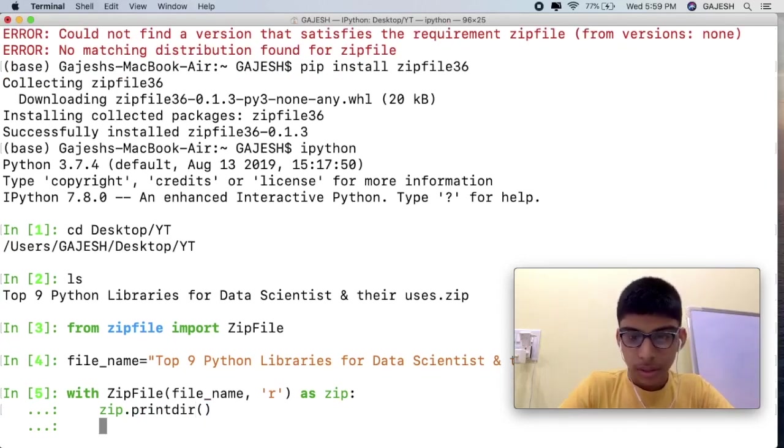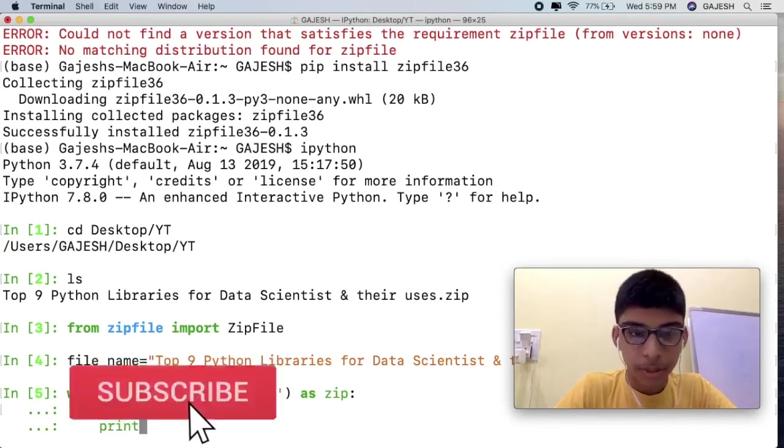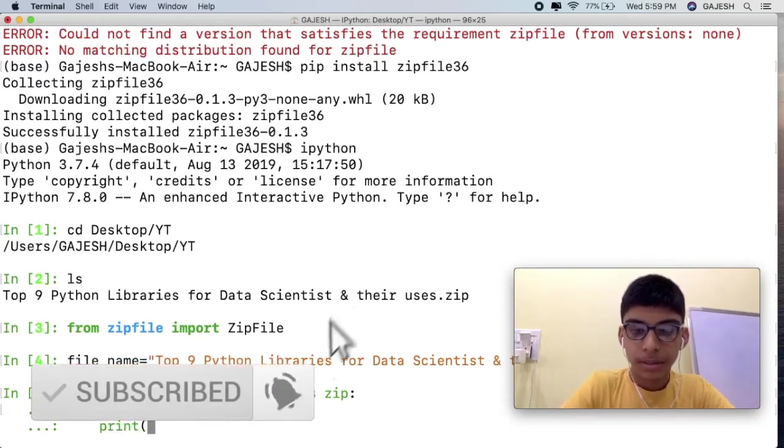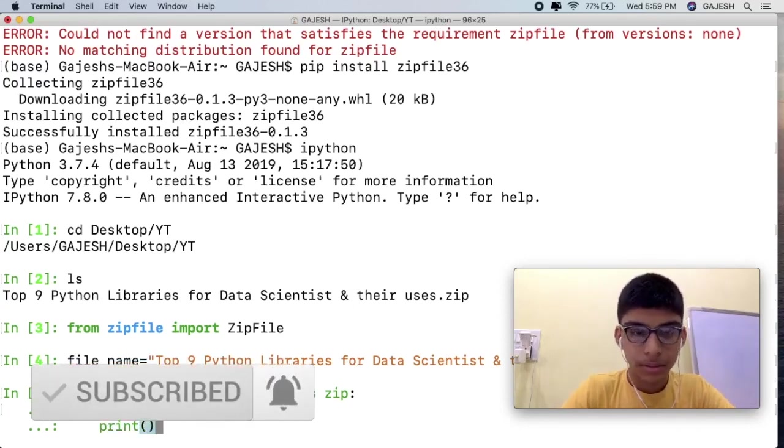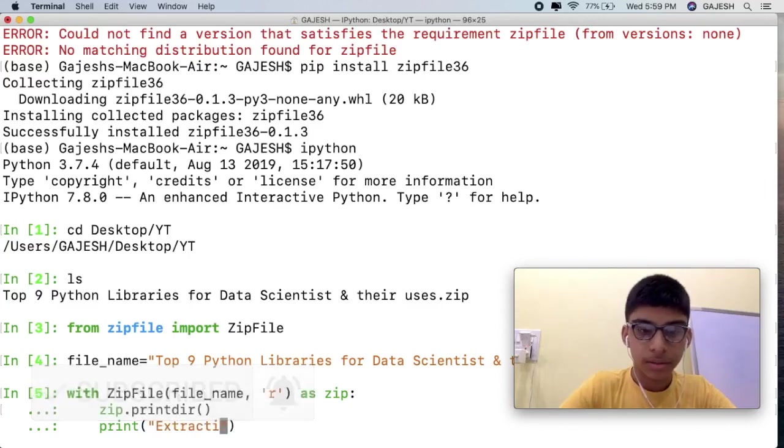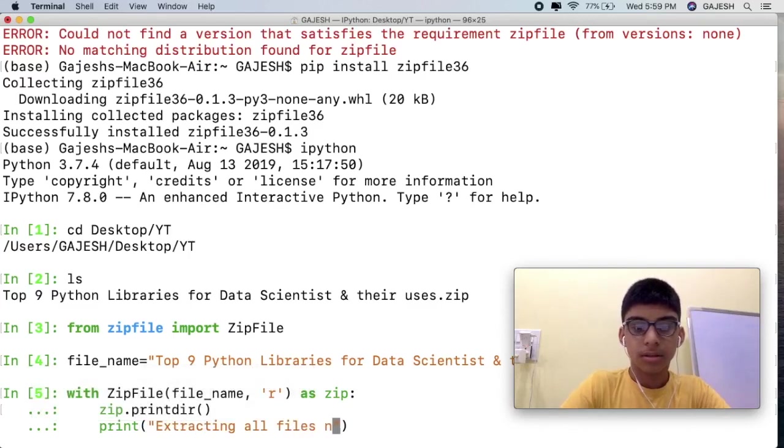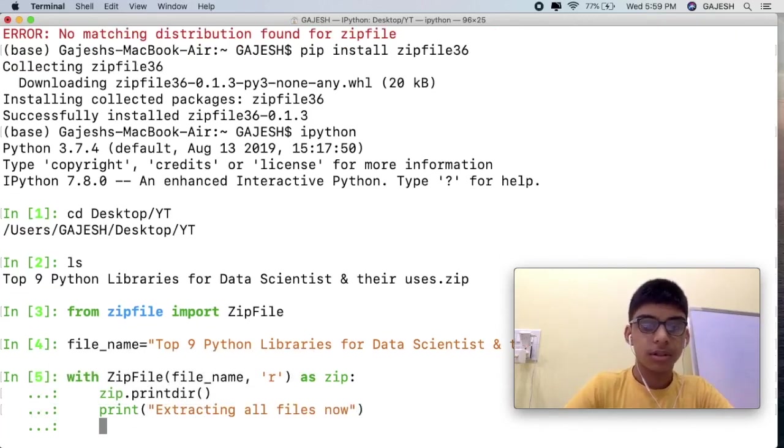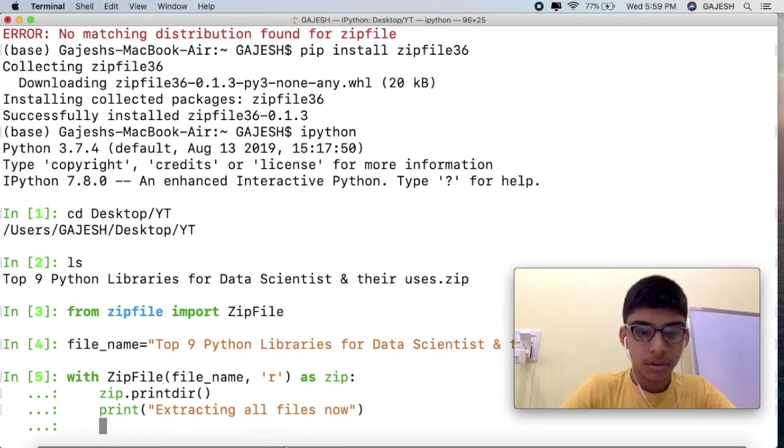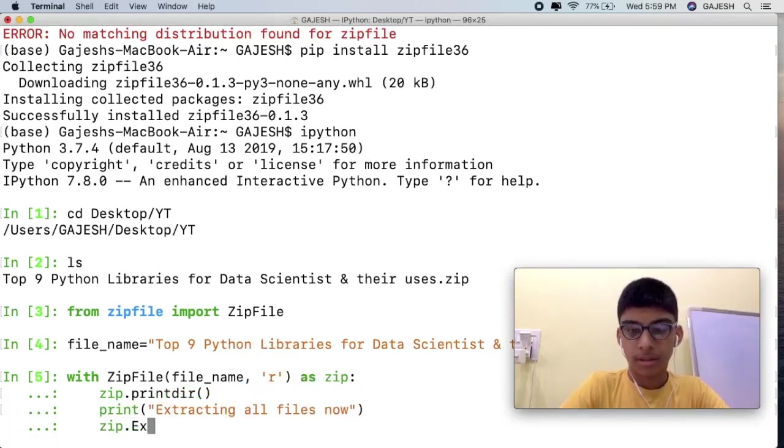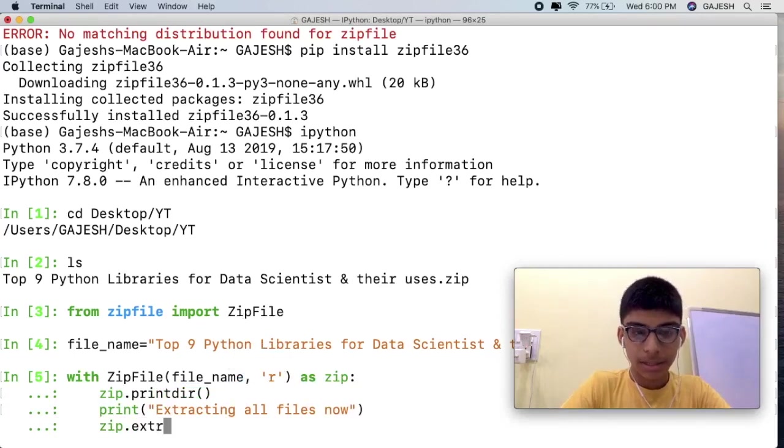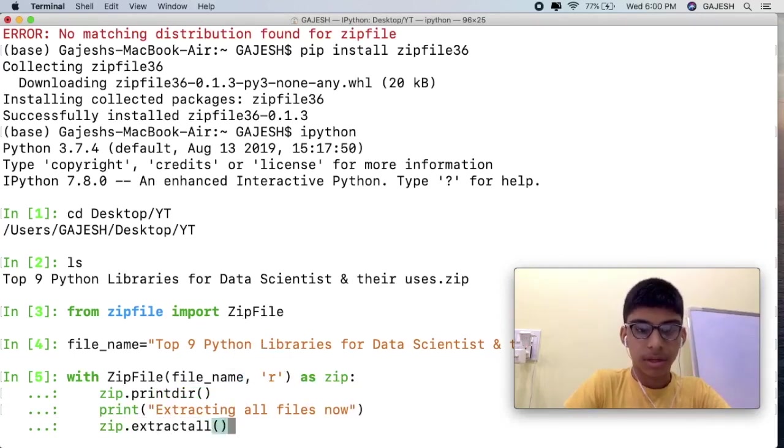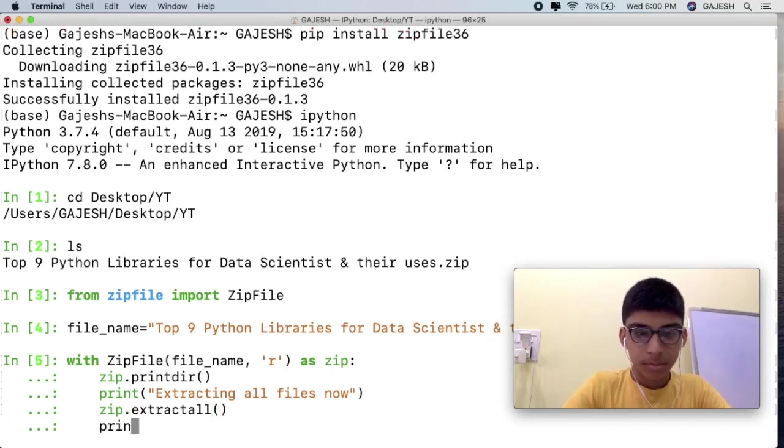Now first we will print the directory. This will extract all the files from it. Type print extracting all files now. This will print extracting all files now, and then it will start extracting the file. Type extractall, close the bracket and hit enter. Next type print done.